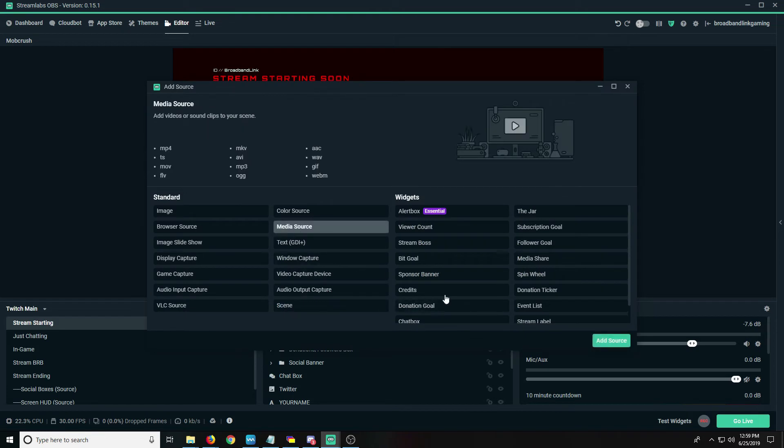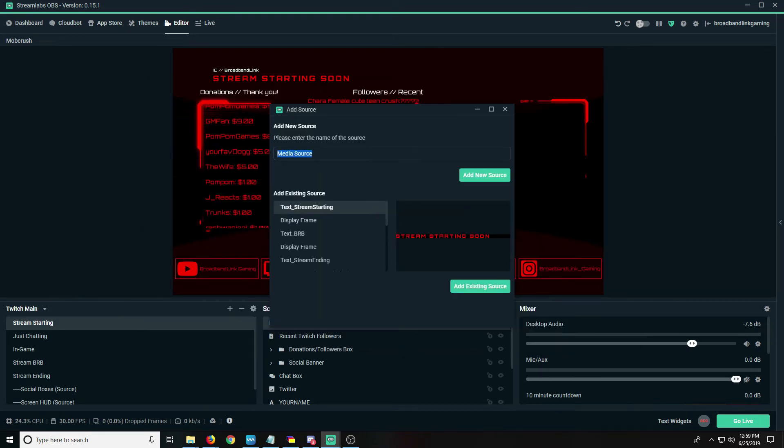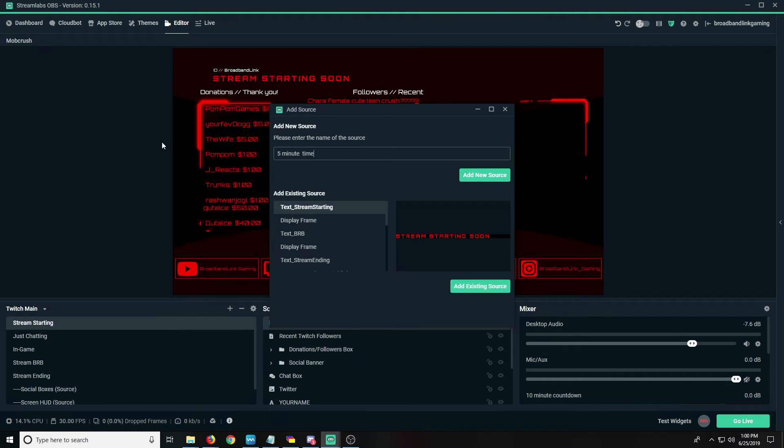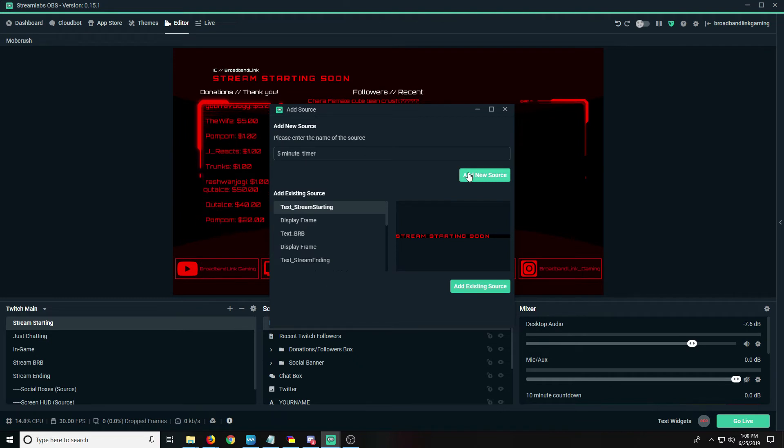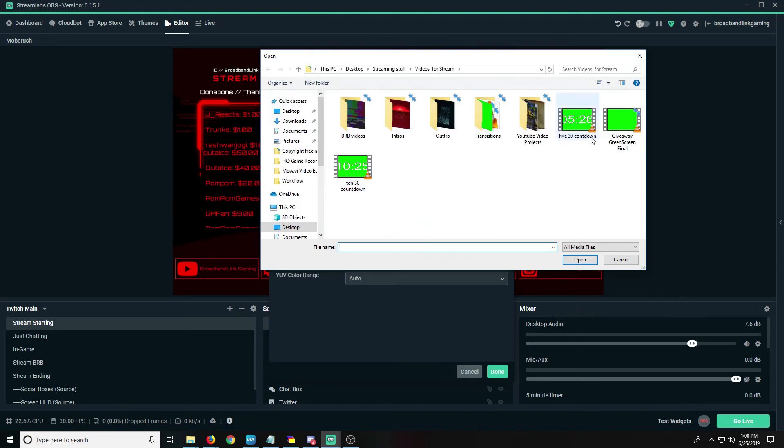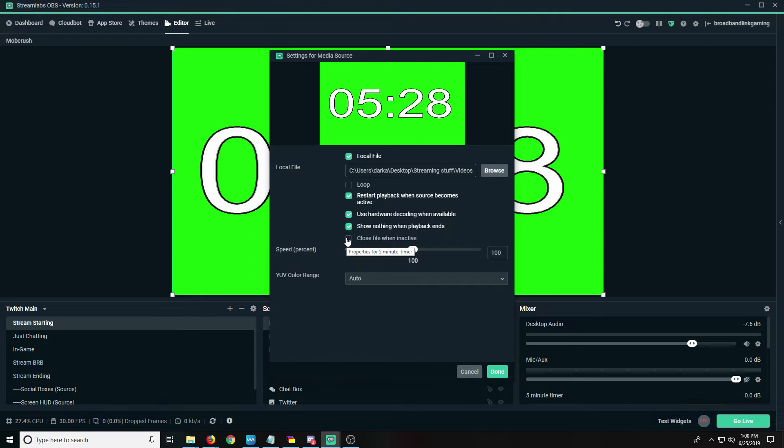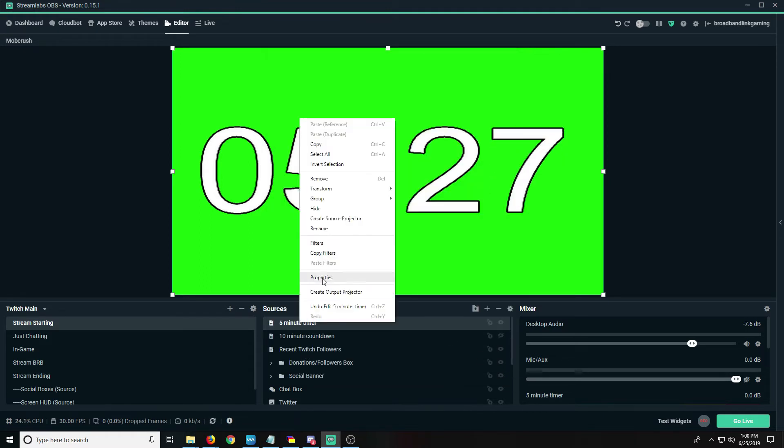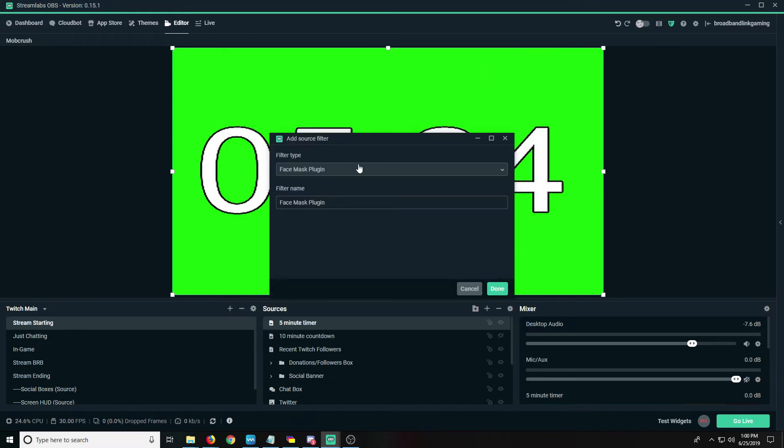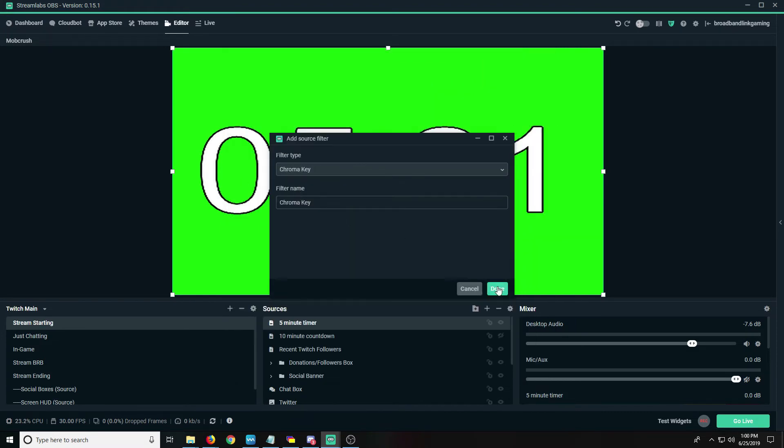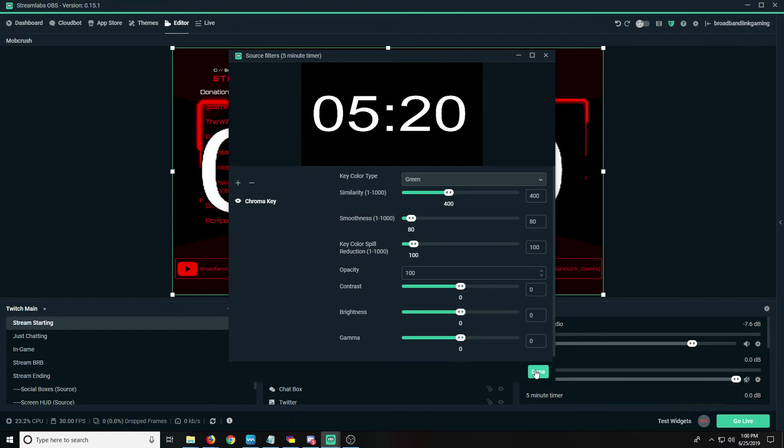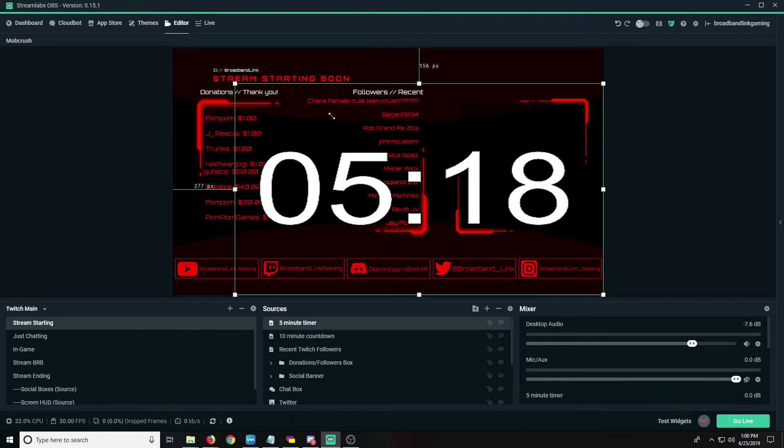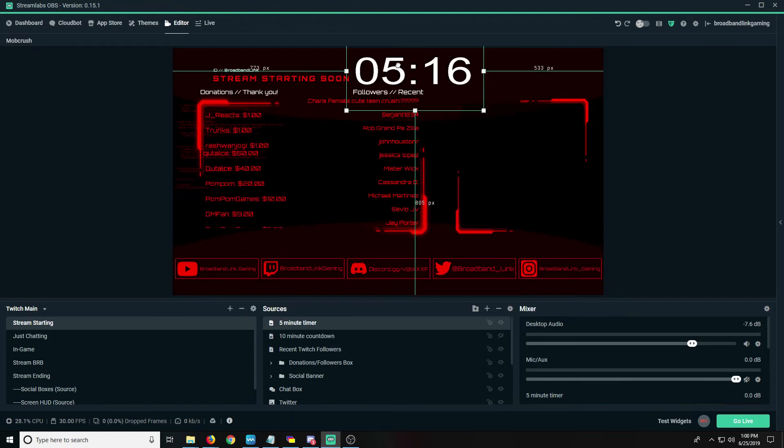We're gonna also just show you how to add media source and then we'll do a five minute timer. We'll hit add new source, browse files. We'll do the five minute countdown. Again, I will click the close when inactive. I'll hit done. I'm gonna right-click this, hit filters. I'm going to add a chroma key to it to take away the green and hit done.